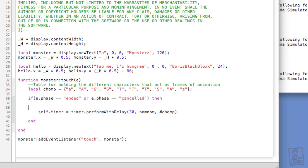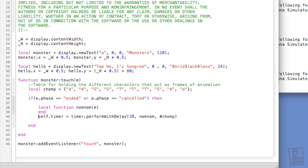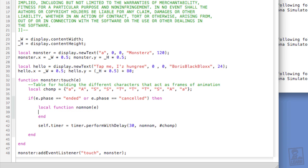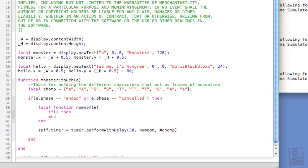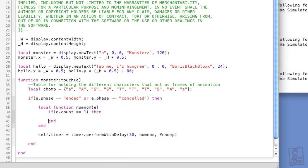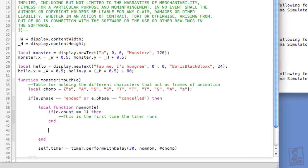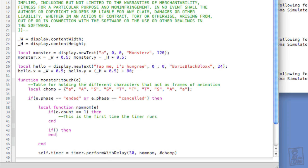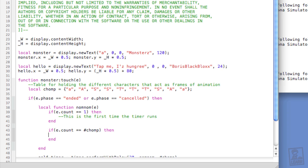Okay, let's create the nomNom function. So above self.timer within the ended phase, we will type local function nomNom and end. So e represents the timer object. Now, the first time the timer runs, if, then end. If e.count, the count property of the timer object returns the current count, equals 1. This is the first time the timer runs. Likewise, we can get the last time the timer runs, if, open and close, then end. e.count double equals the length of the table, chomp. This is the last time the timer runs.